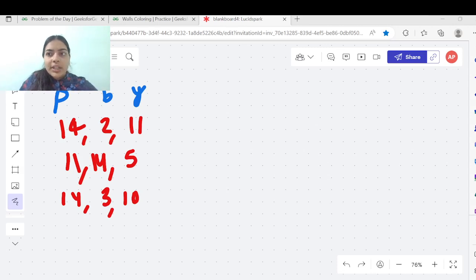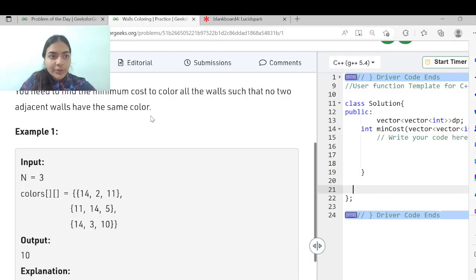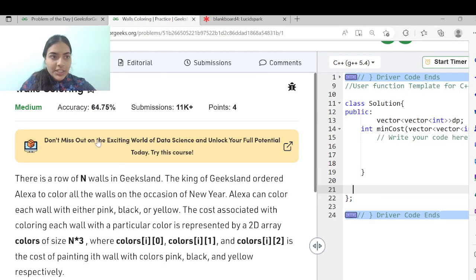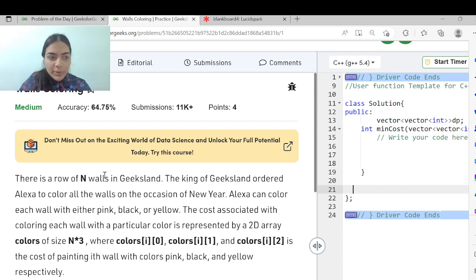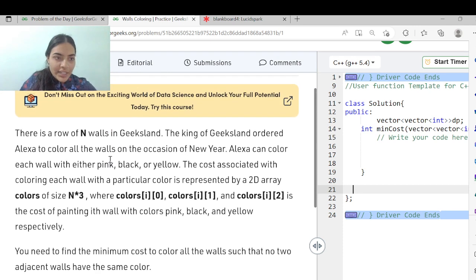Hello guys, welcome to another problem in the series of coding. Today we are going to discuss the problem of walls coloring, which is the GeeksforGeeks problem of the day.